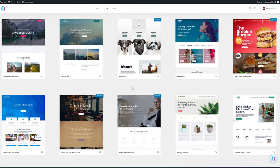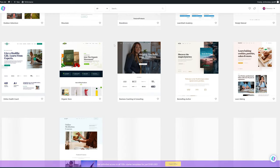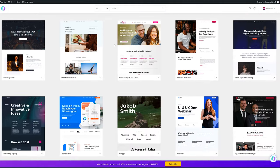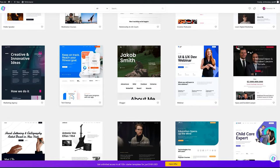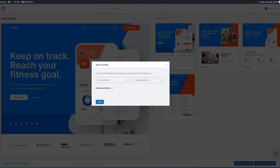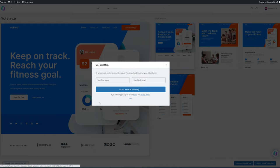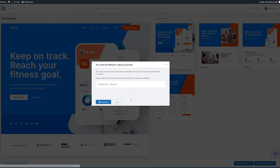By the way pro tip you can sort them by free only. Once you find something you like click on import complete site, fill out the required information, click next then skip and simply wait.